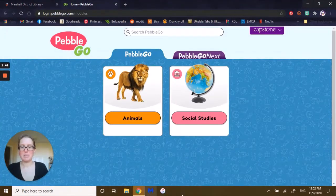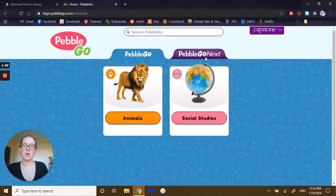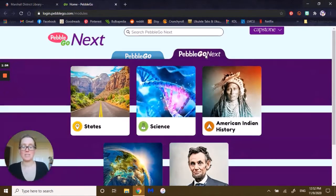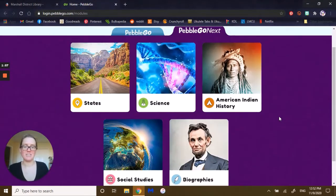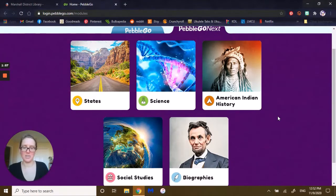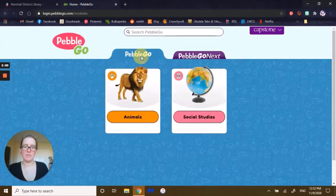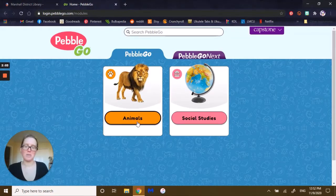Right away I love the big blue background. There's also PebbleGo Next, which has more subjects for you like states, science, history, and biographies. They started off with animals since it's one of their favorite subjects, and that's where we will go today as well.